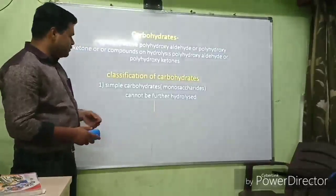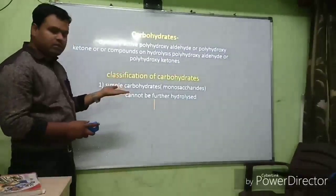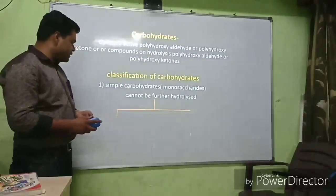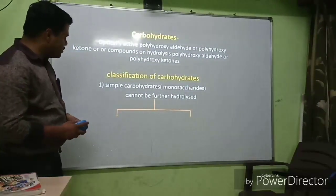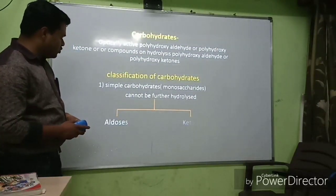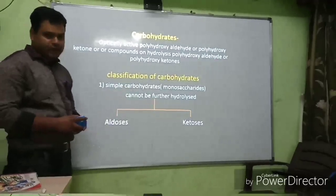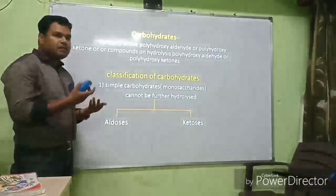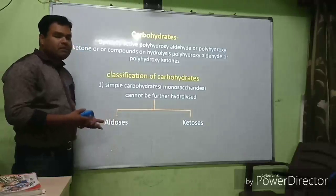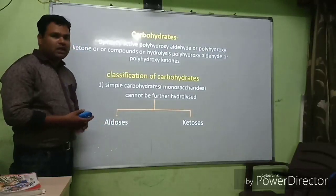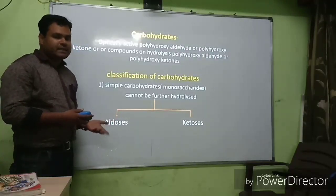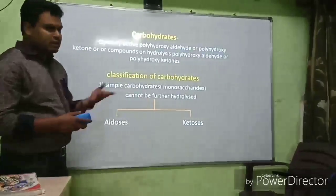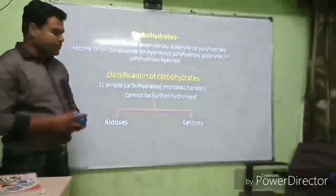Monosaccharides can be further classified. They are divided into aldoses and ketoses — aldoses contain an aldehyde group and ketoses contain a ketone group.